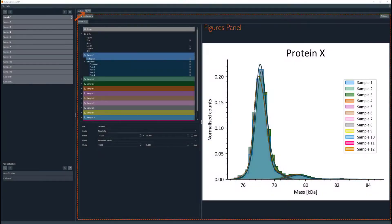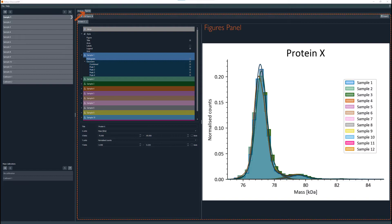When selecting the figures tab, the figures panel will be displayed. This panel enables the generation and export of publication-ready figures for the mass photometry data.